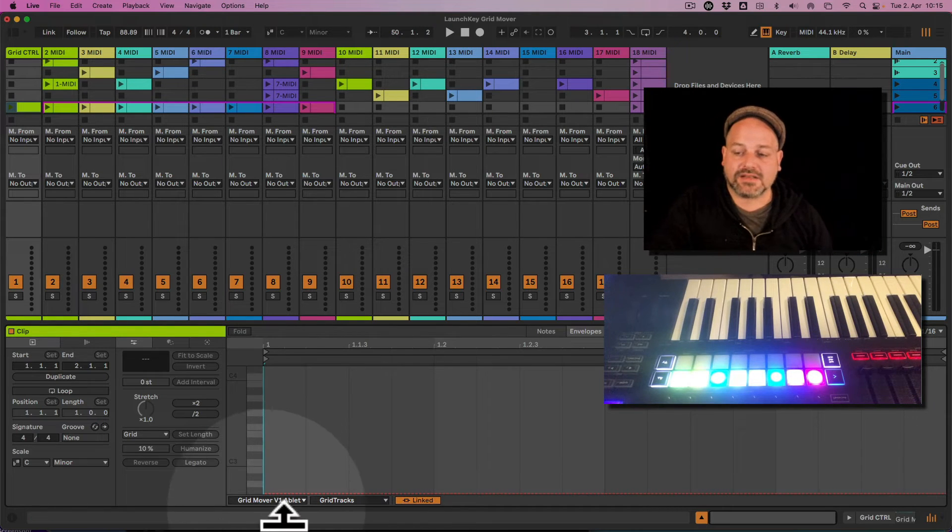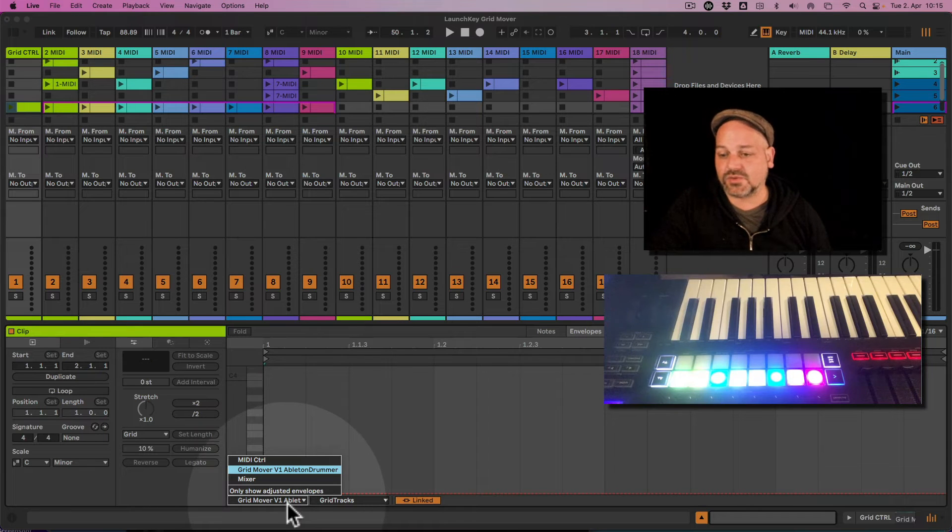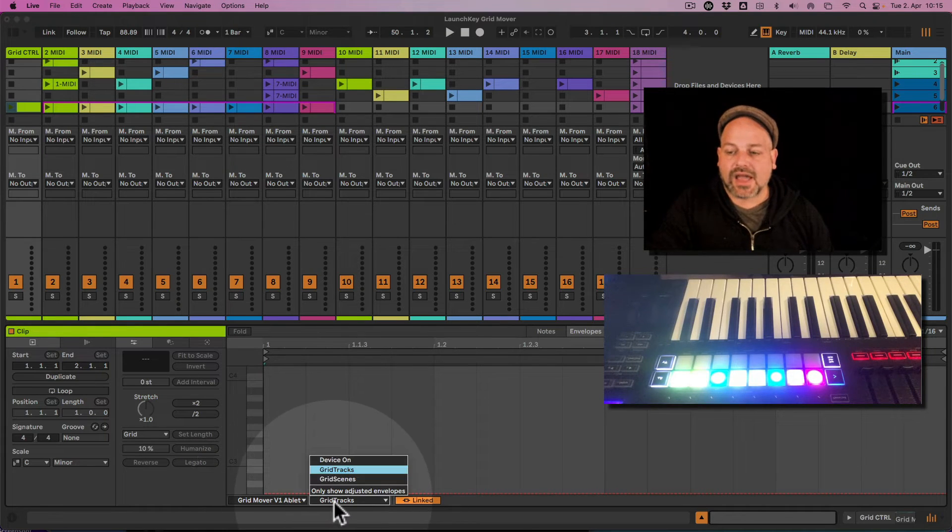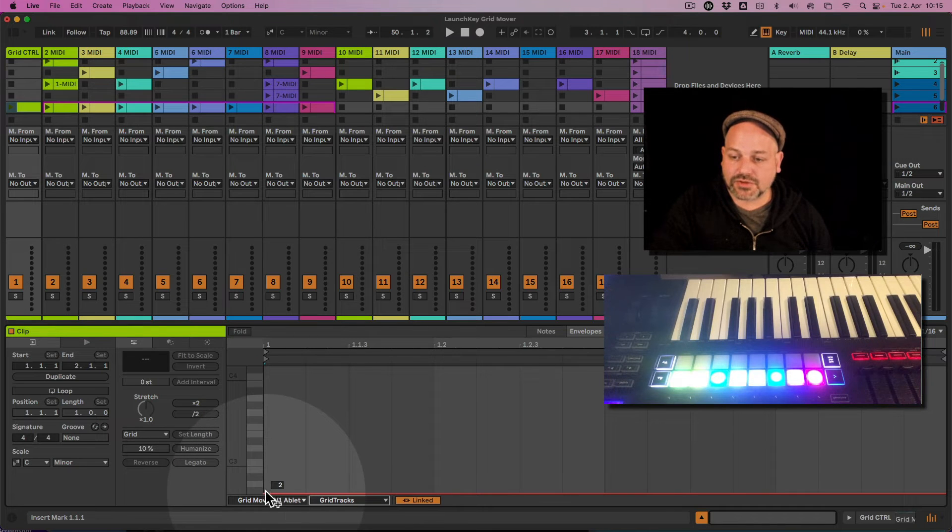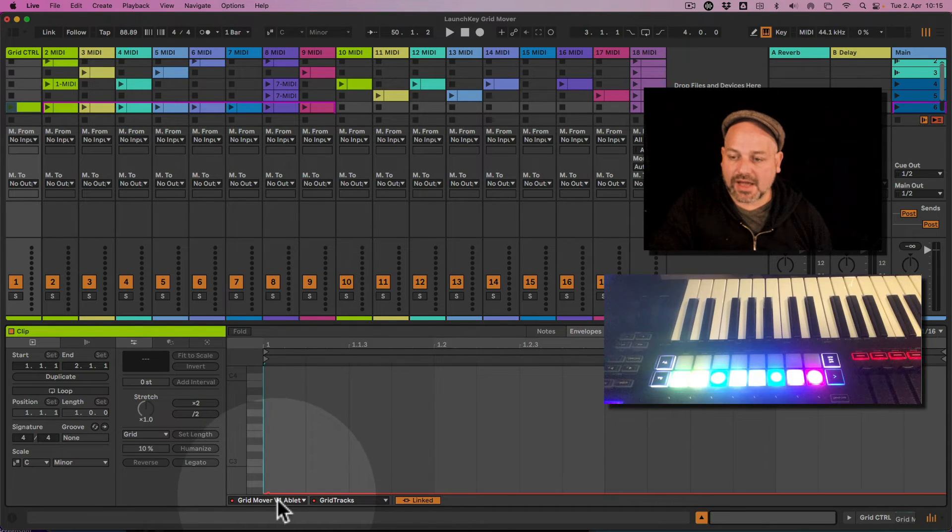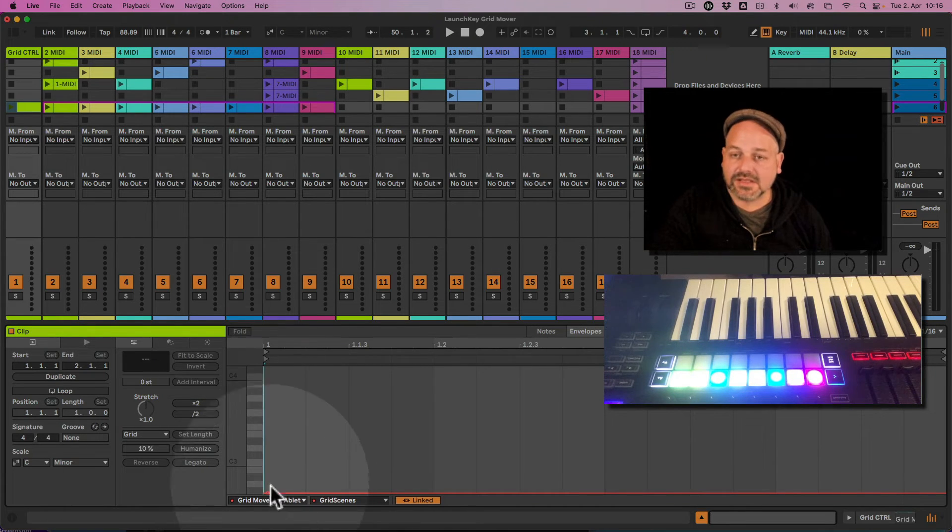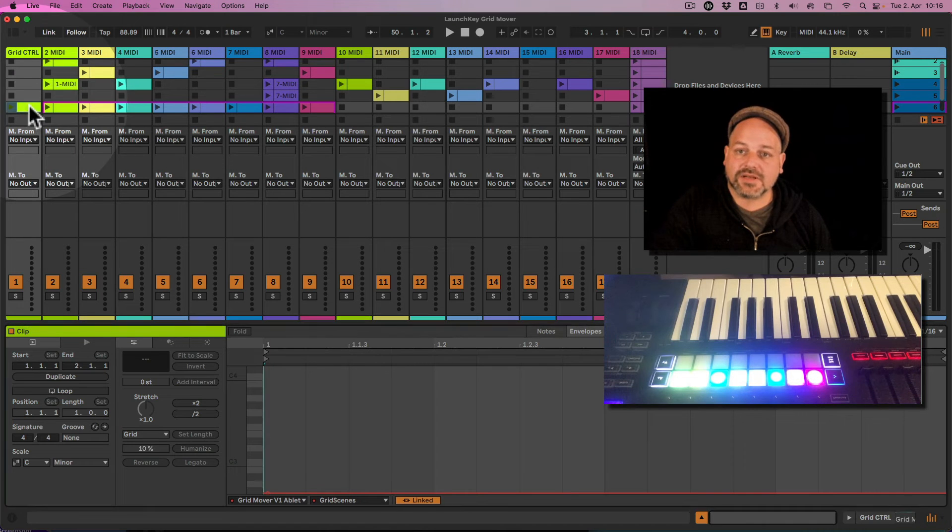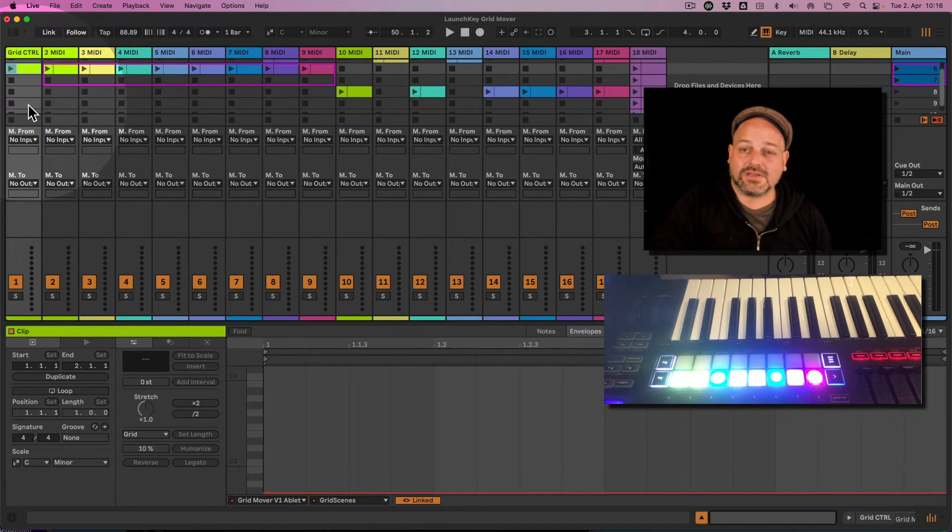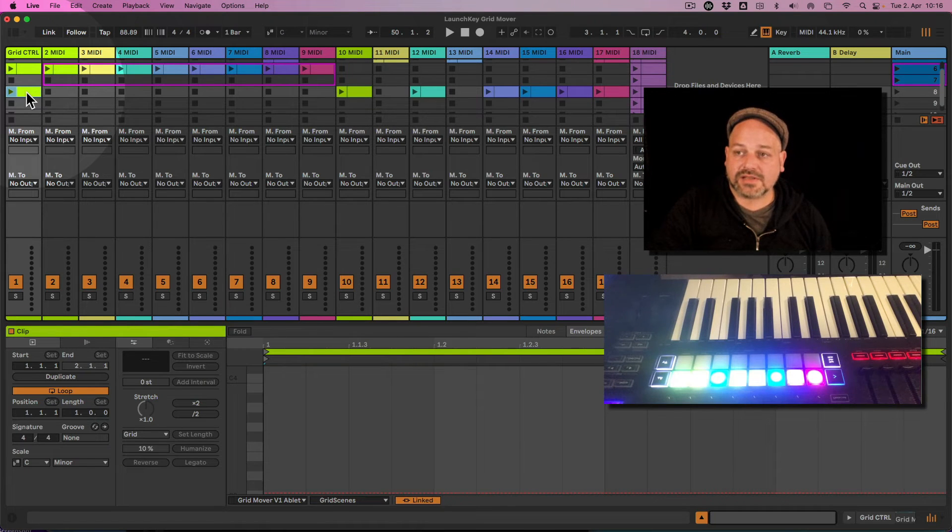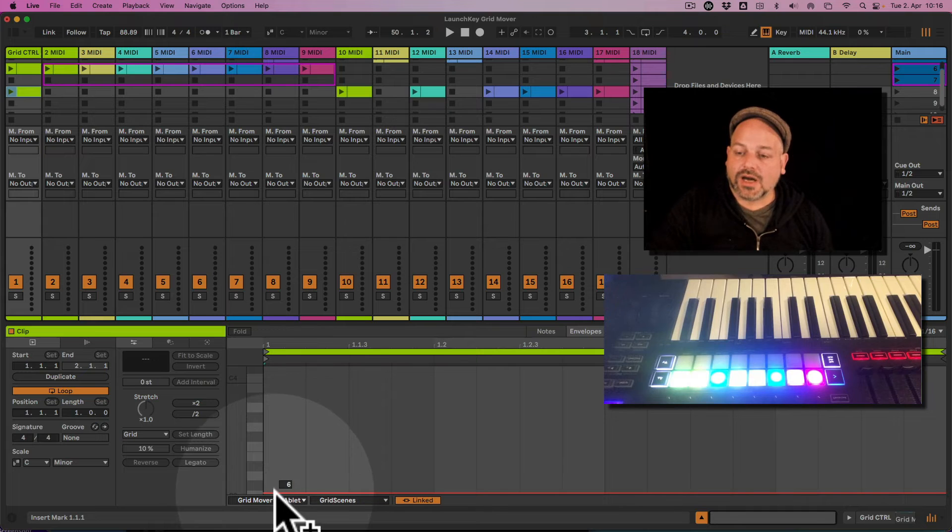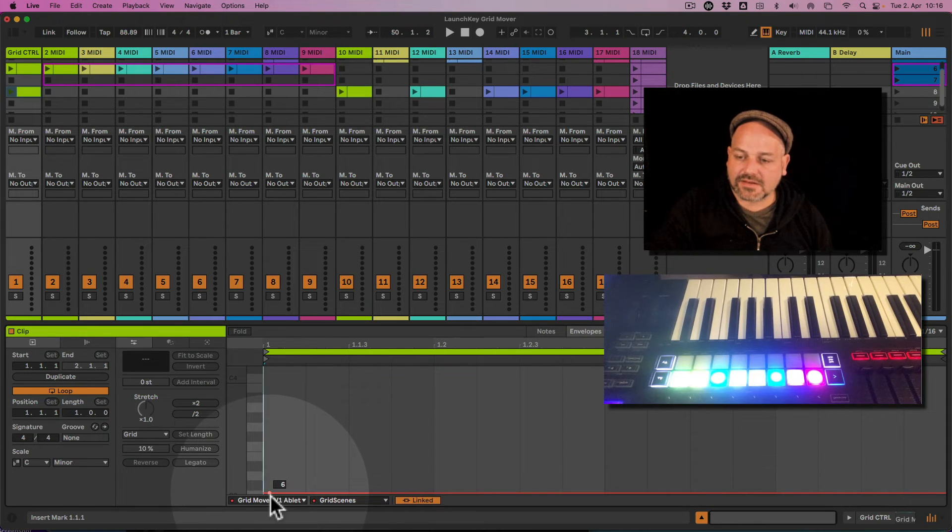This obviously looks a little bit different in Ableton Live 12 than it looks in Ableton 10 and 11, I mean just the selection of the envelopes here. So we select the grid mover, and we have the grid tracks, which is in this case number two, and we have the grid scenes, which is in that case number six. We set this in this clip on the far top left here.